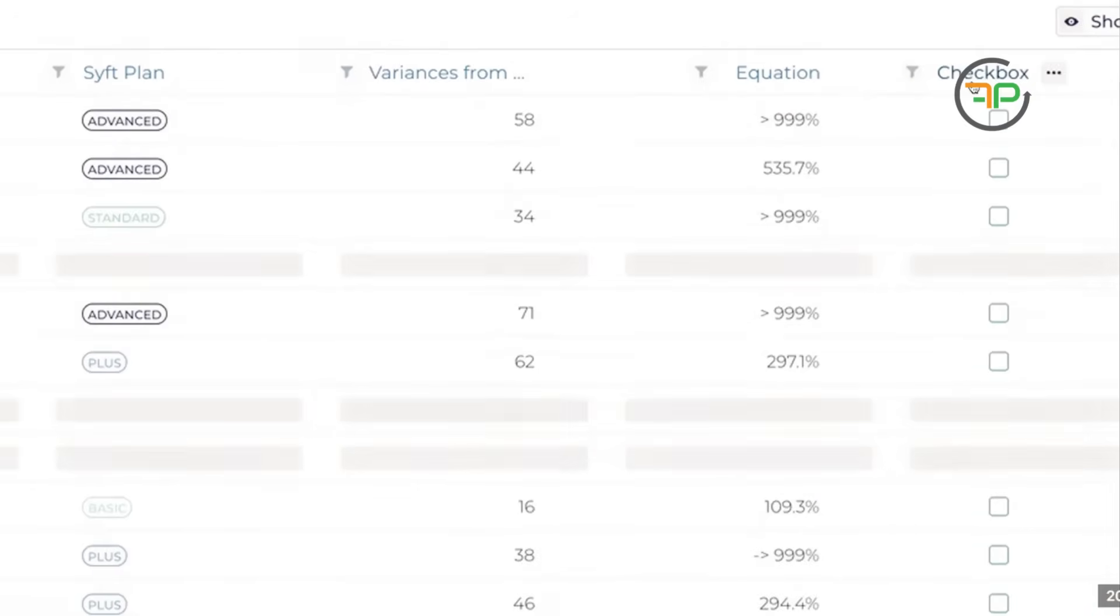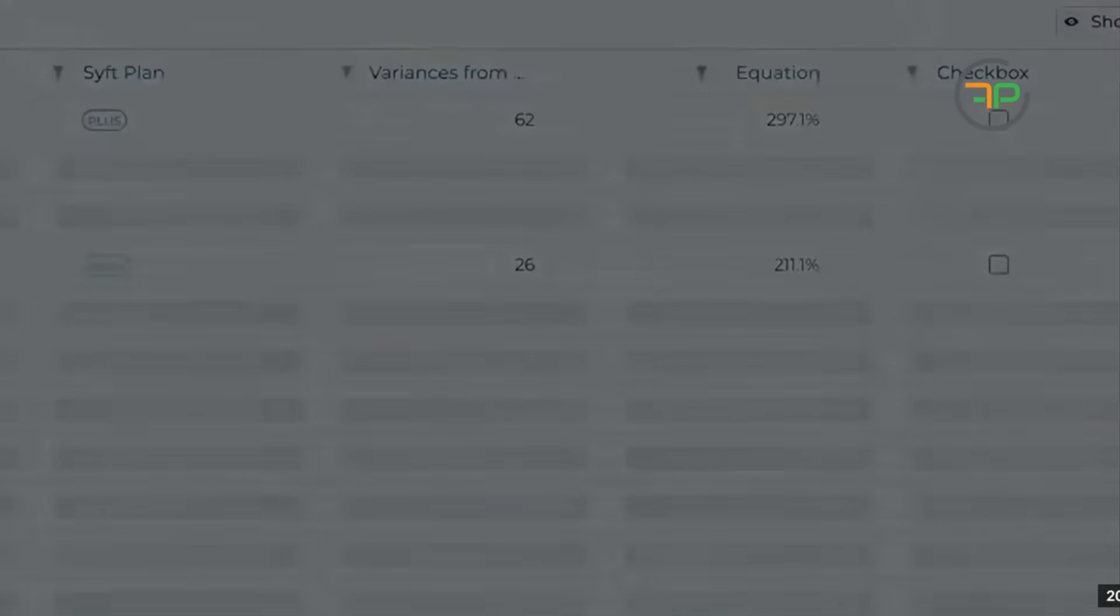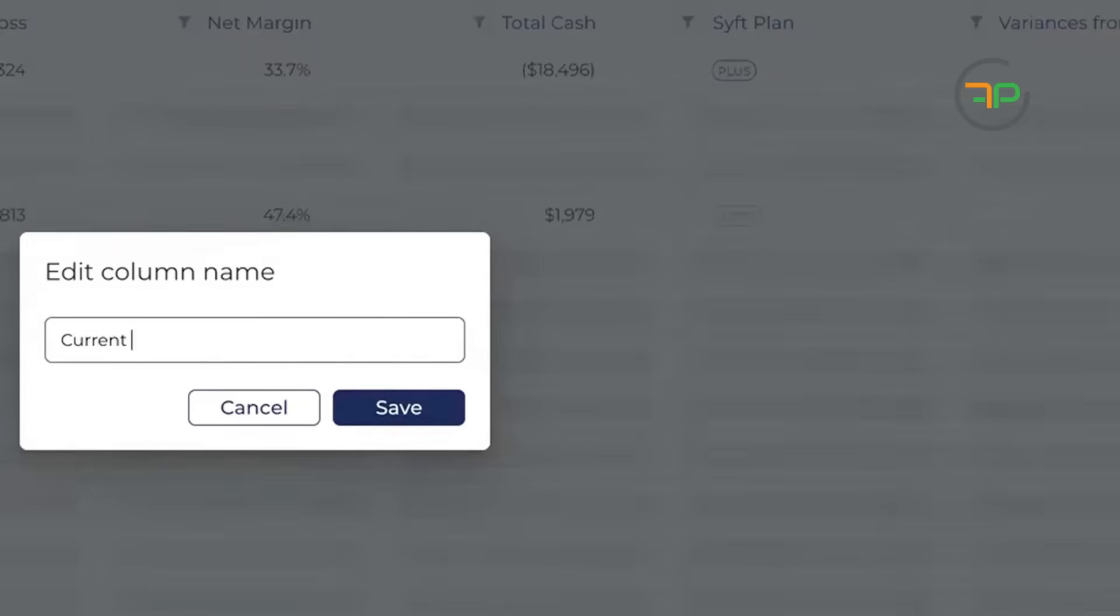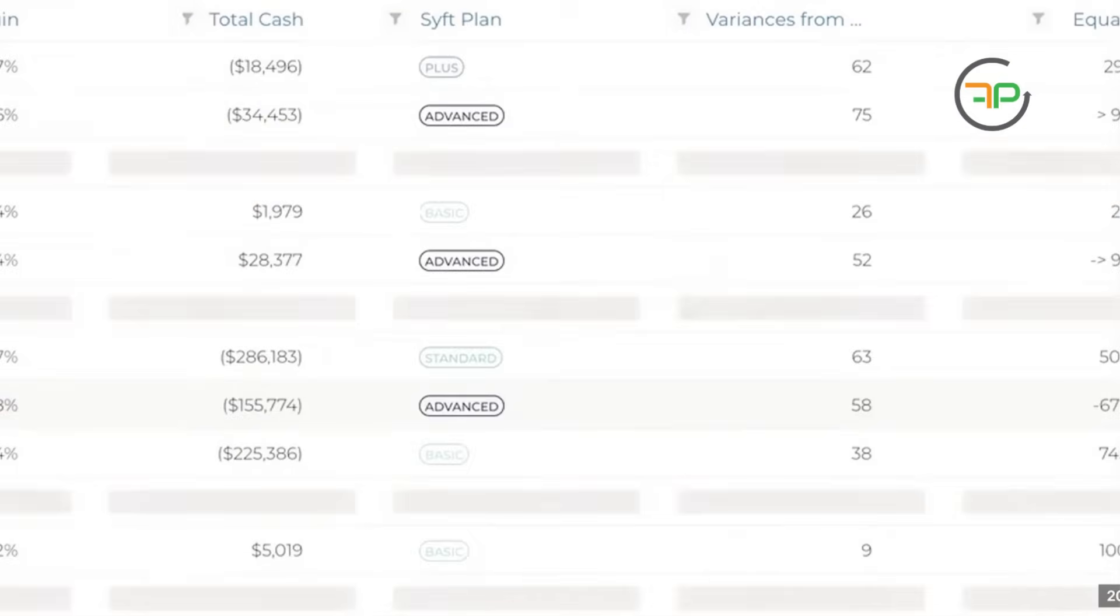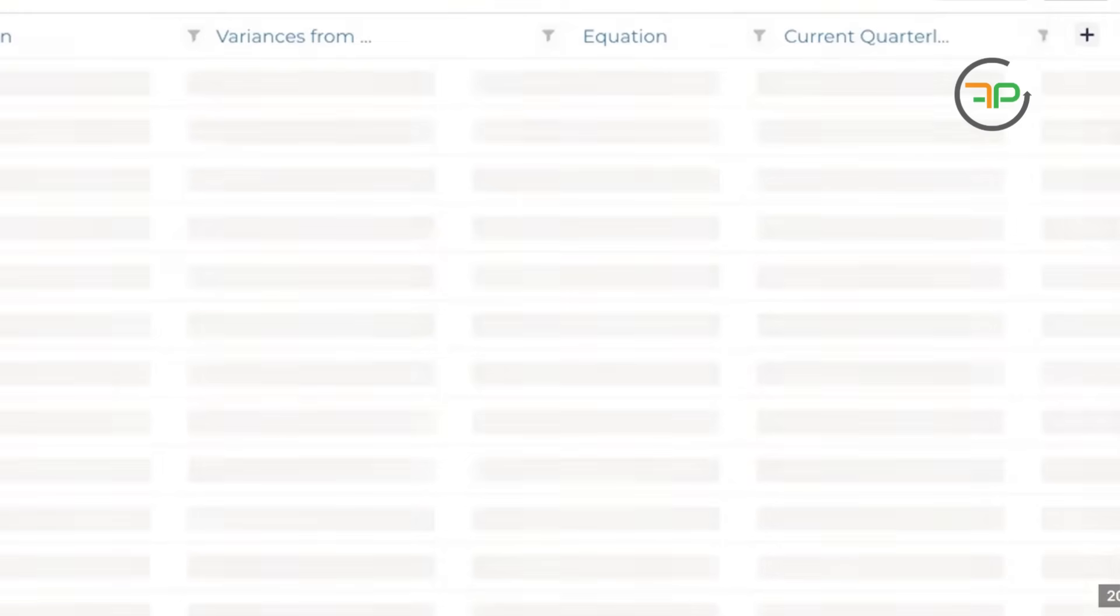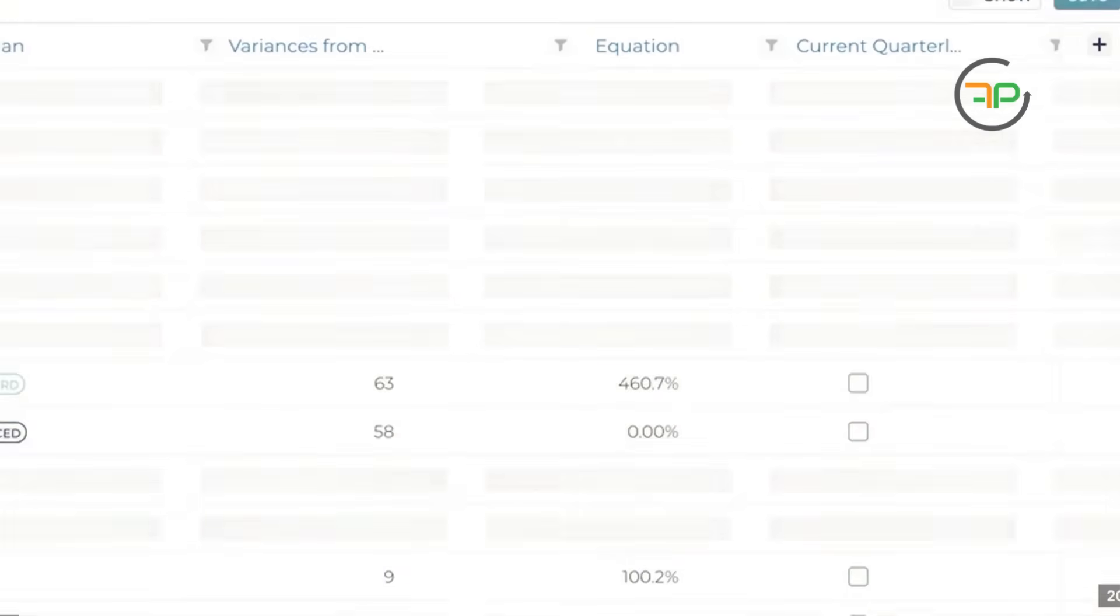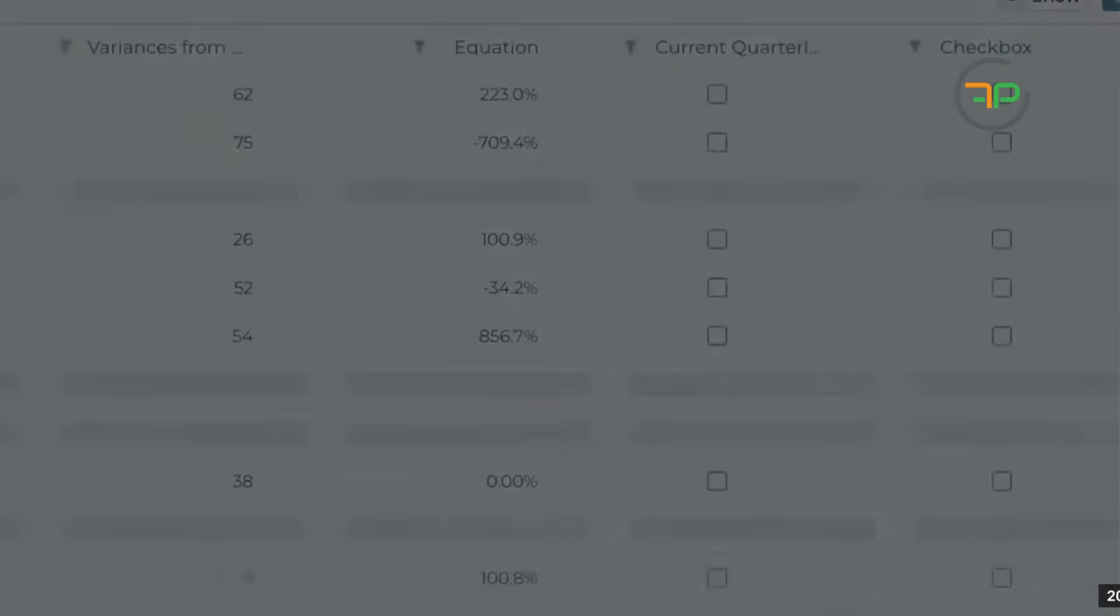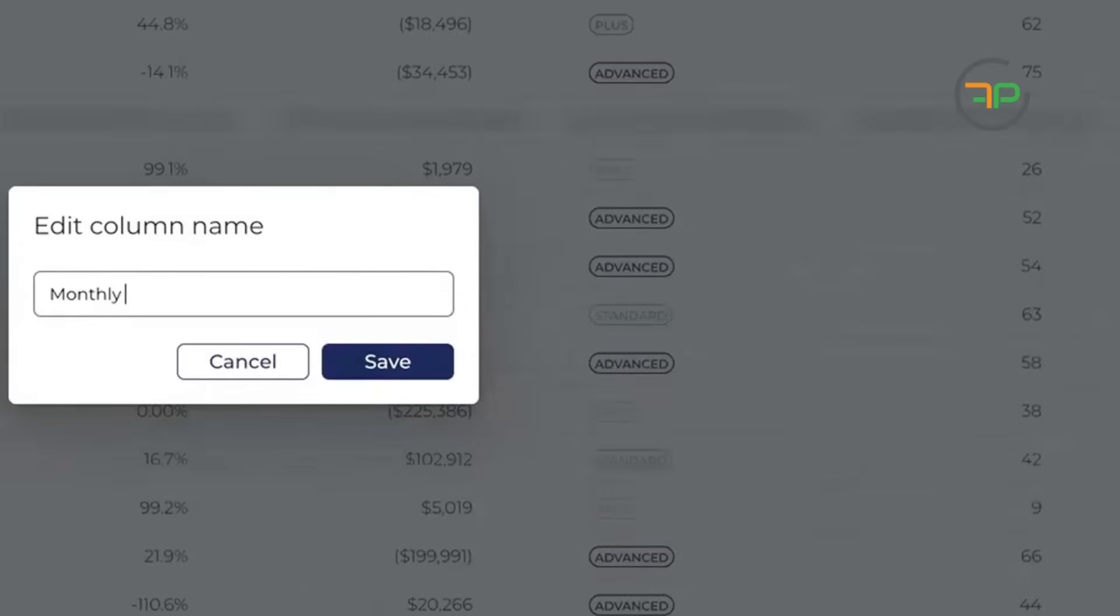Okay, so there's a checkbox here now. You can use this, you can rename it and call it Current BAS, Current Quarterly BAS, Current Monthly BAS. You can almost have different checkboxes for each thing. Like you can have another checkbox for monthly BAS, right? So you could rename this.